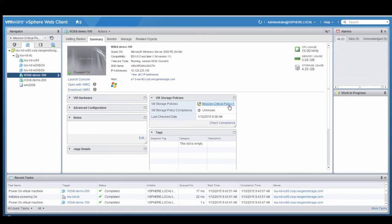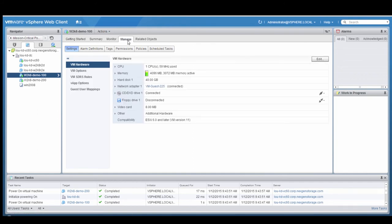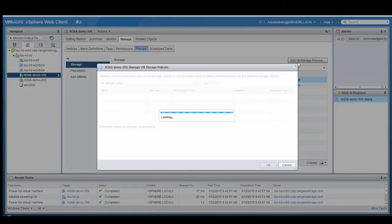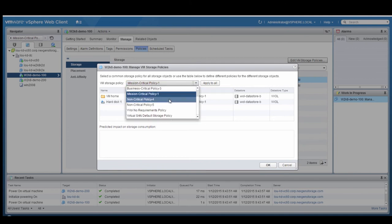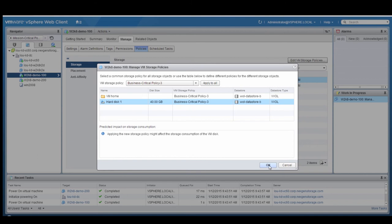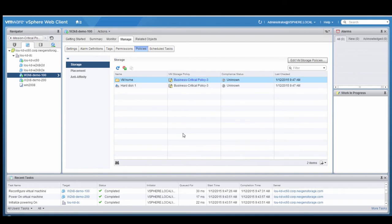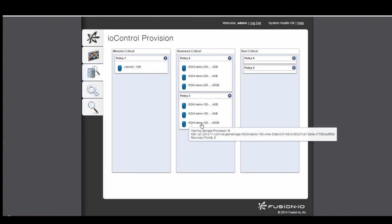One interesting thing you can do is change the policies associated with the VM on the fly. Here we've got the first demo-100 server, and I'm going to change its policies from Mission-Critical Policy 1 and move that to Business-Critical Policy 3. We'll apply that to all of the vVols for that VM. This is changing the QoS policies on the storage on the fly by changing the vVol policy. On the management console, we see that those three vVols have moved from Policy 1 to Business-Critical Policy 3.